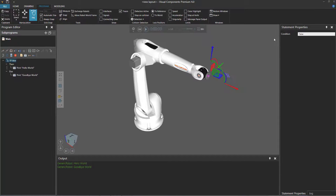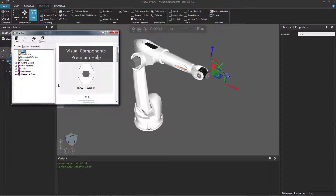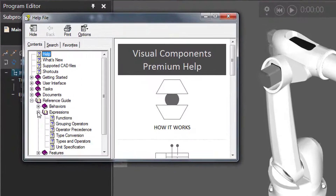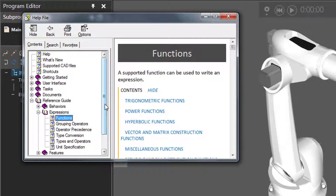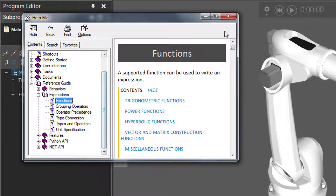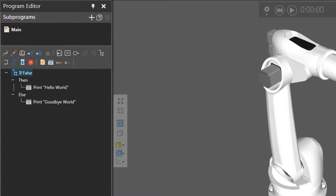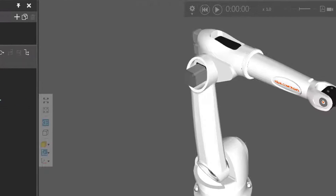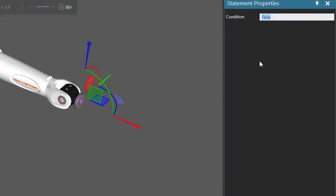So if we reset, for writing your expression you can go to the help file by clicking this icon here, expand the reference guide, expand expressions, and here you can find some helpful topics for writing an expression. Let's close this out. You can use numbers — a value of zero will return a false value. A value greater than zero, for example one or 100, will return a true value.